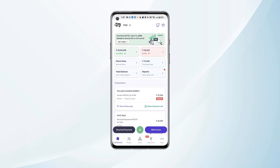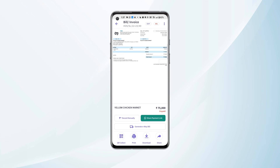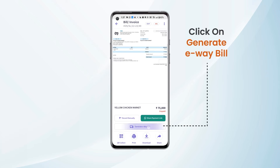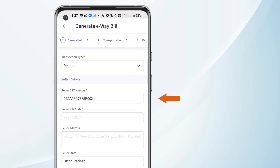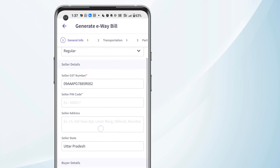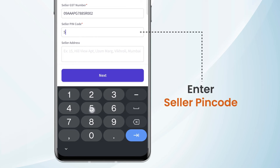Once the setup is done, we can go to any invoice for which we wish to generate the e-way bill and click on Generate E-Way Bill. We will be taken to a window where the seller GST number and seller state will be auto-fetched according to the invoice. We can enter the seller pin code here.